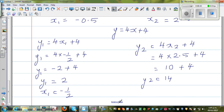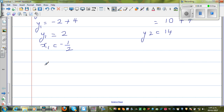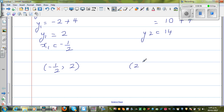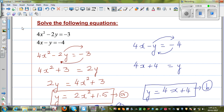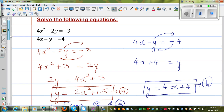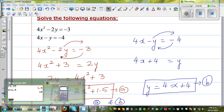So the points of intersection — we got two solutions. When x is negative one-half, y is 2. That is one point of intersection. And when x is 2.5, y is 14. Let me show this on a graphic calculator. You can also use a different program called Graphmatic.